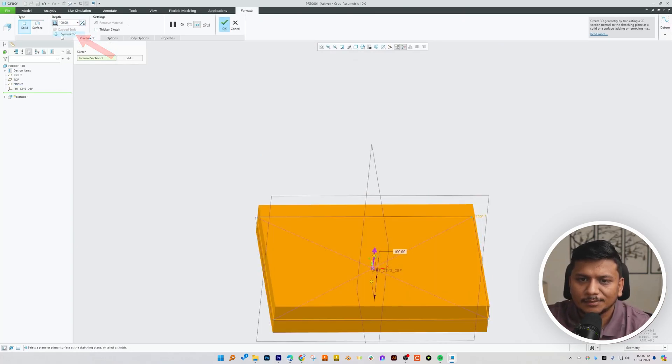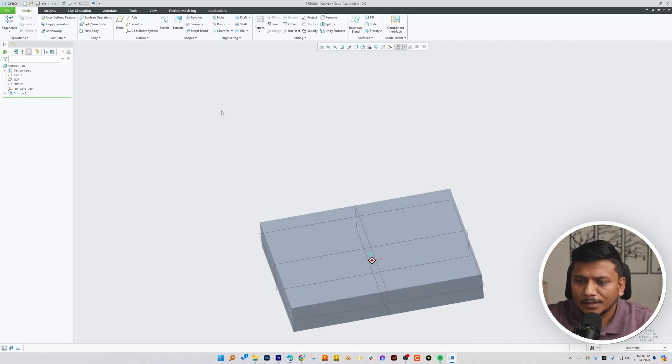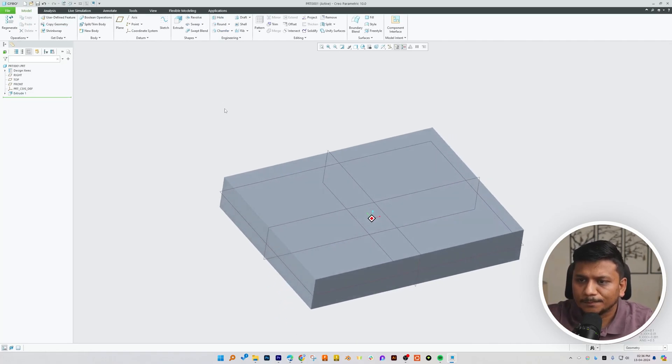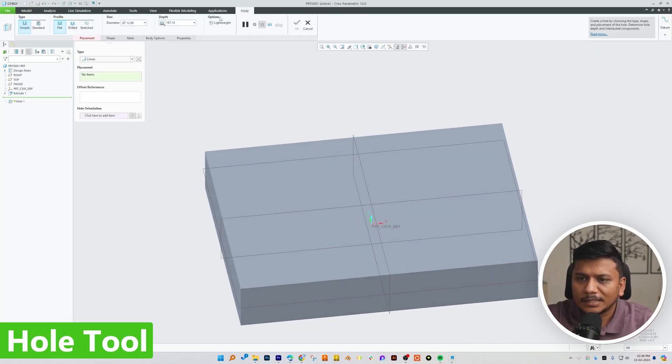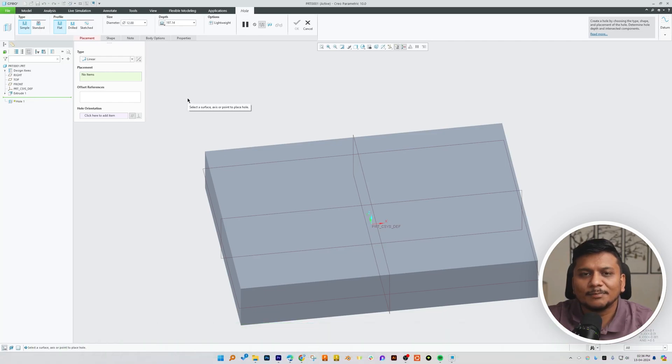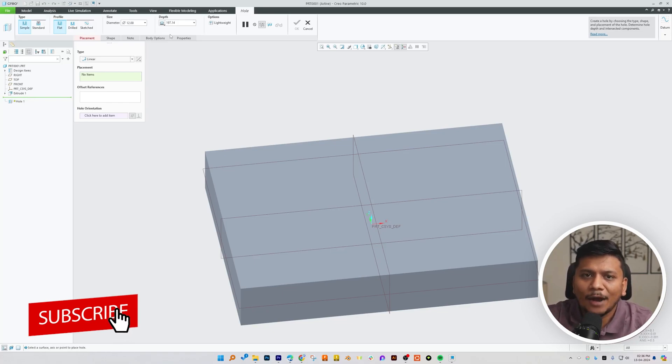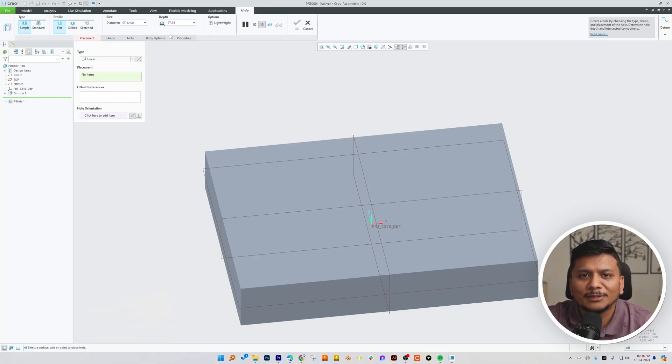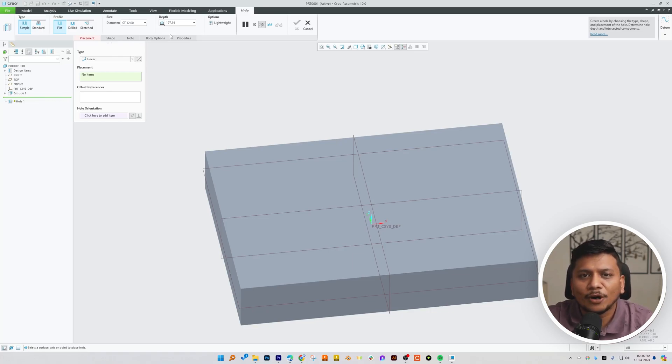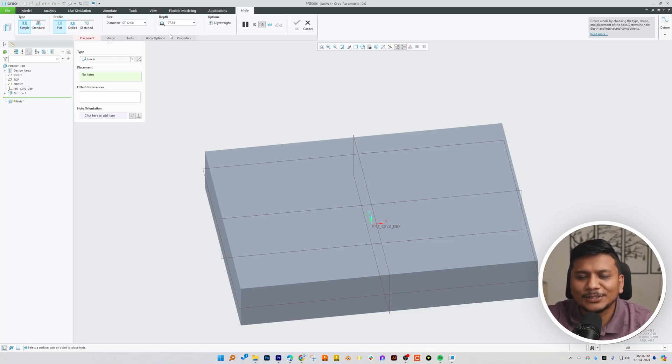Now let's start with the hole tool. In the past, the PTC Creo Parametric hole feature was not that rich, I would say, especially when we require to create multiple holes. But now we have got that feature also available. However, in this particular video, since this topic is so large, we will start with a simple hole.